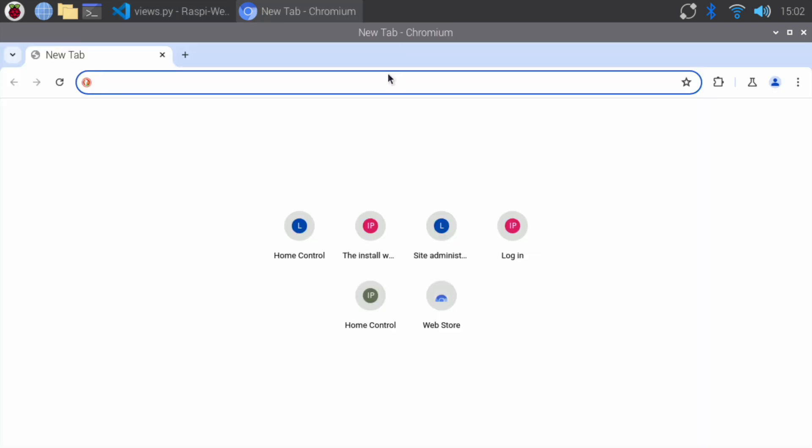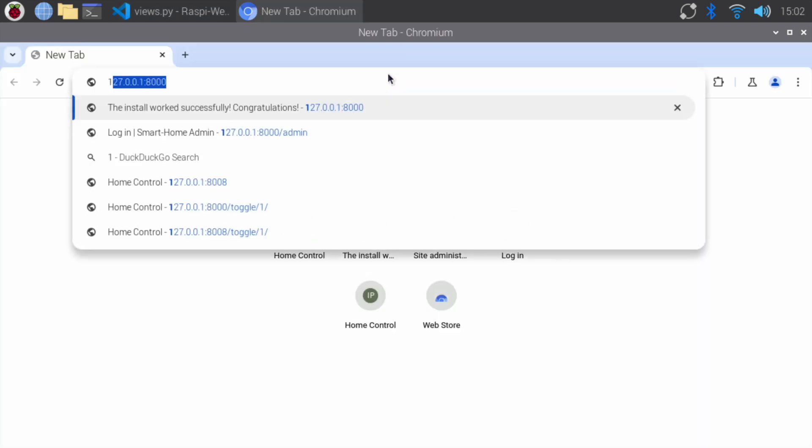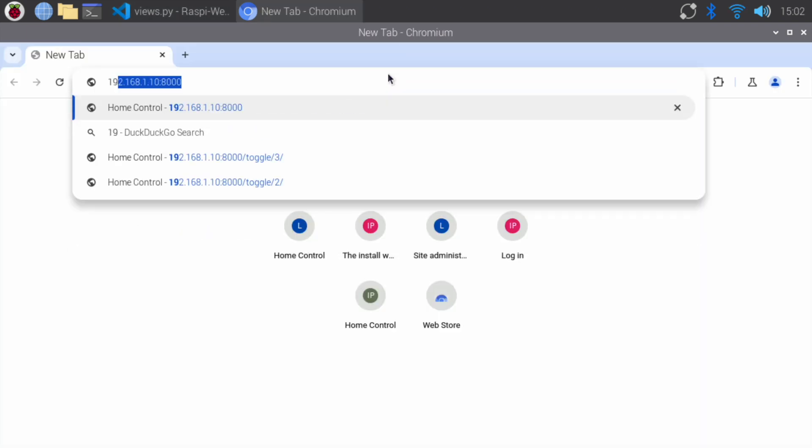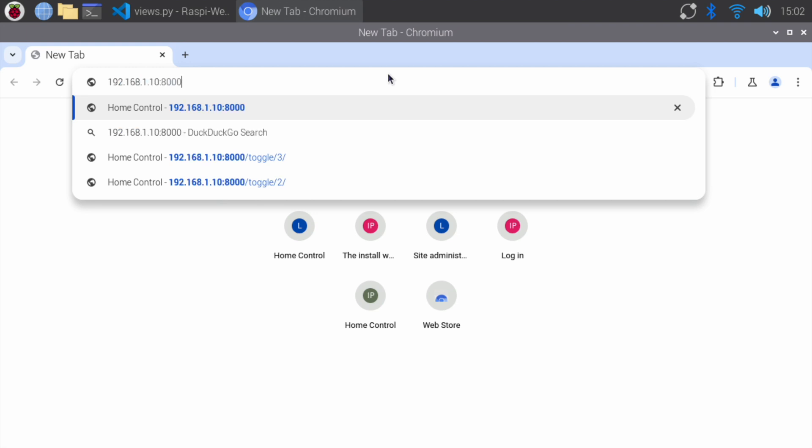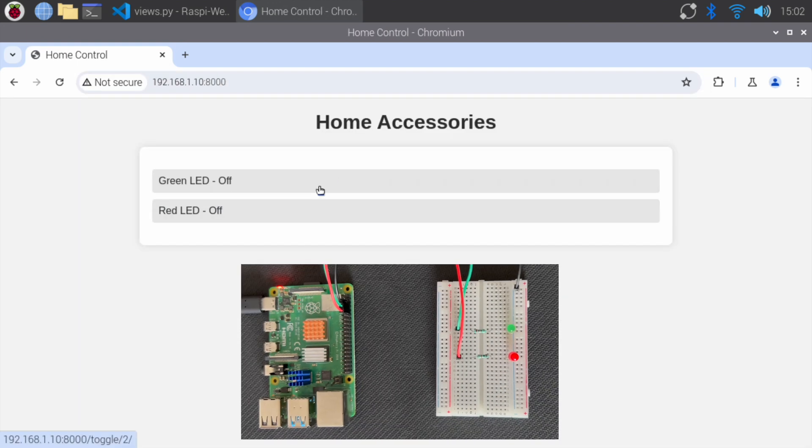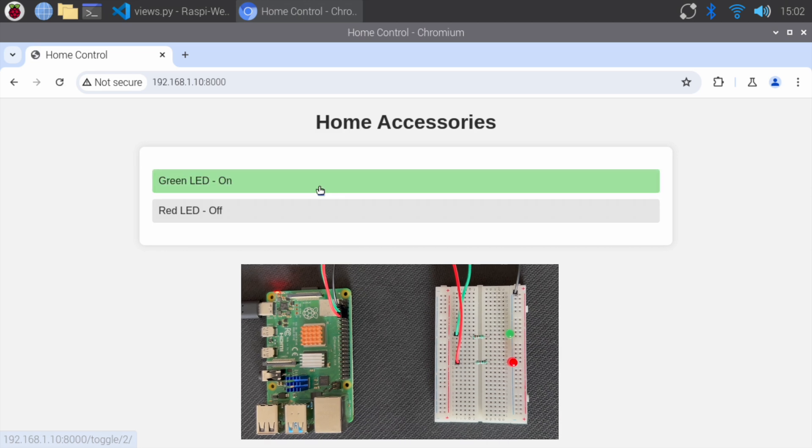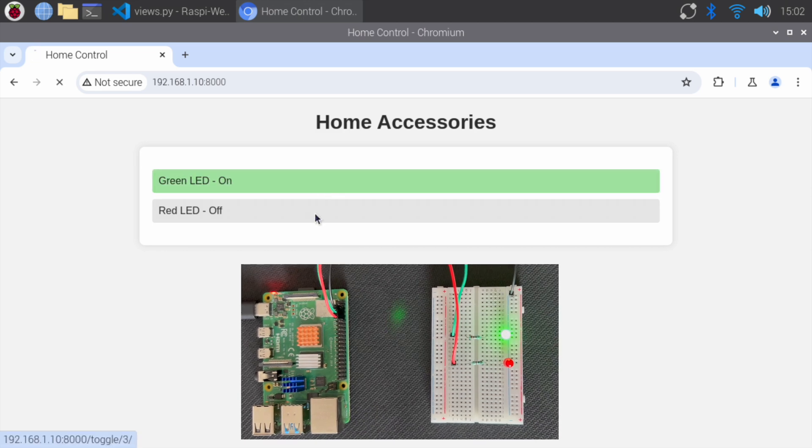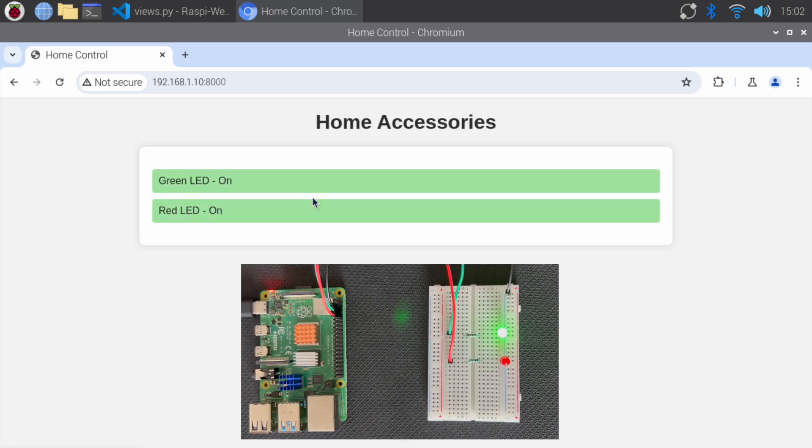Open a web browser from any other device, and enter the IP address and port number as 8000. You should now be able to control your home accessories from any device on the same network.